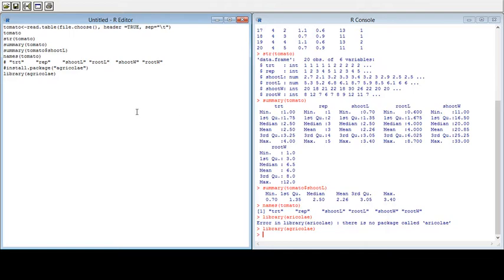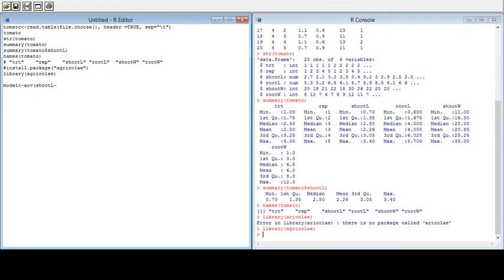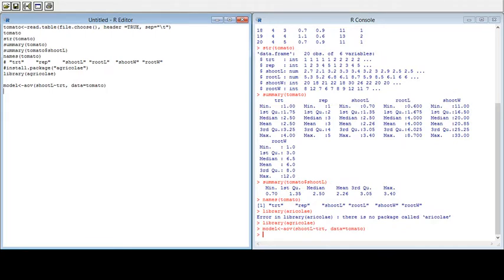Now I will write the model. I will give it the name 'model' and provide an analysis of variance. First we choose the variable we want to analyze — let's take shoot length first — and we want to see the differences among shoot length due to treatment, so we take treatment (TRT), and define the data source as tomato. Run it and the model is ready.